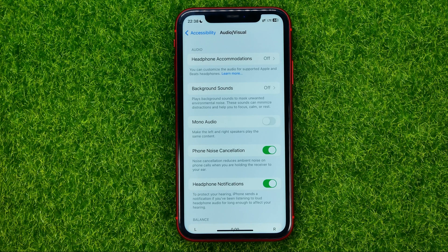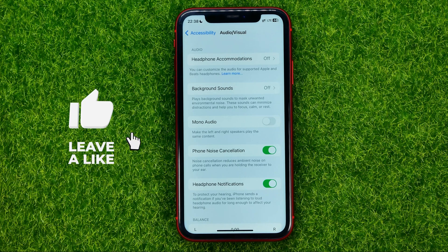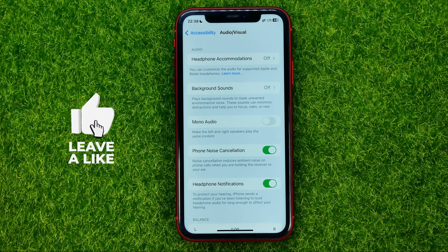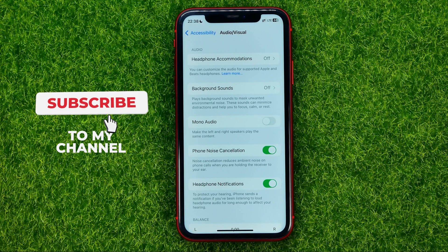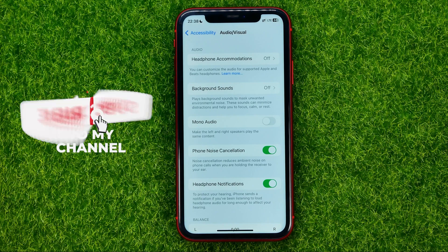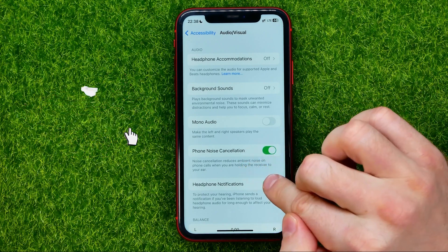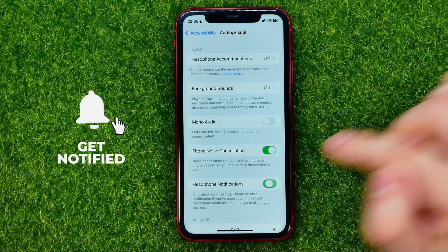When this feature is enabled, to protect your hearing, iPhone sends a notification if you've been listening to loud headphone audio for long enough to affect your hearing. If you want to toggle off that feature, just hit that switcher.